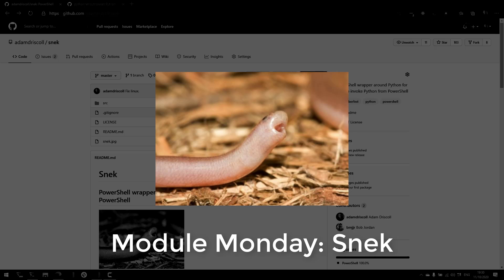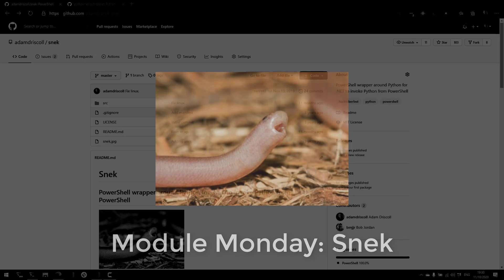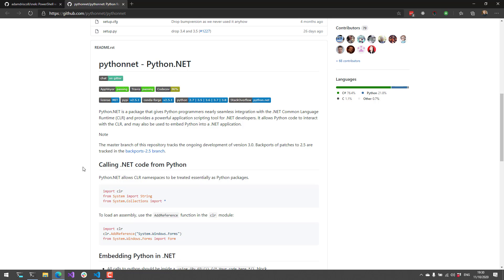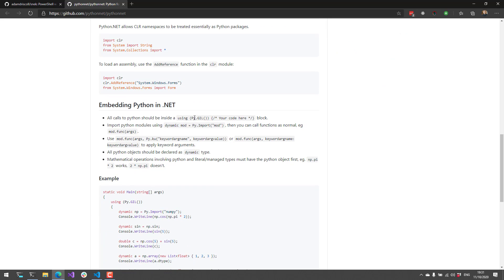Snake is a PowerShell wrapper around Python for .NET, which allows you to invoke Python from PowerShell. Python.NET is a very popular library that goes both ways—it allows you to call .NET code from Python, but also allows you to embed Python in .NET.